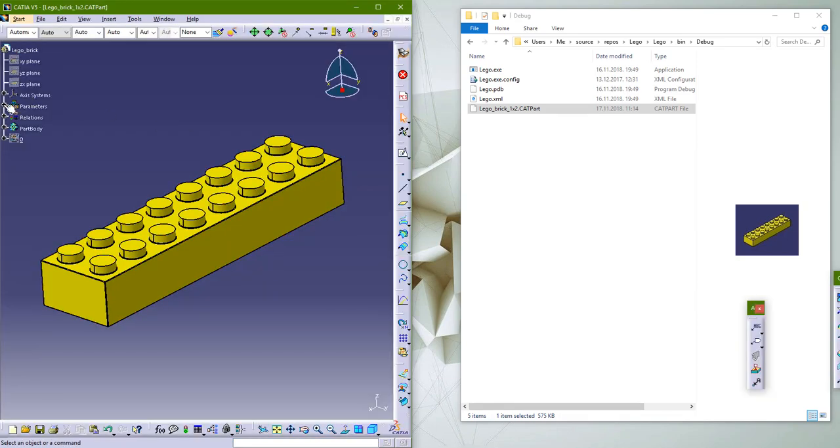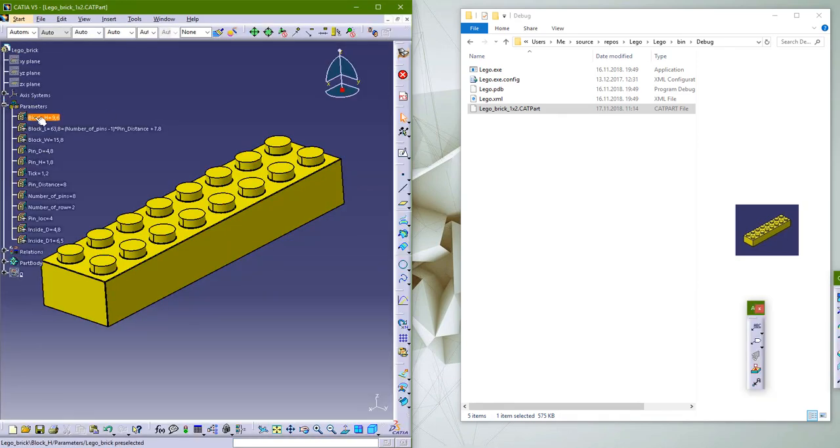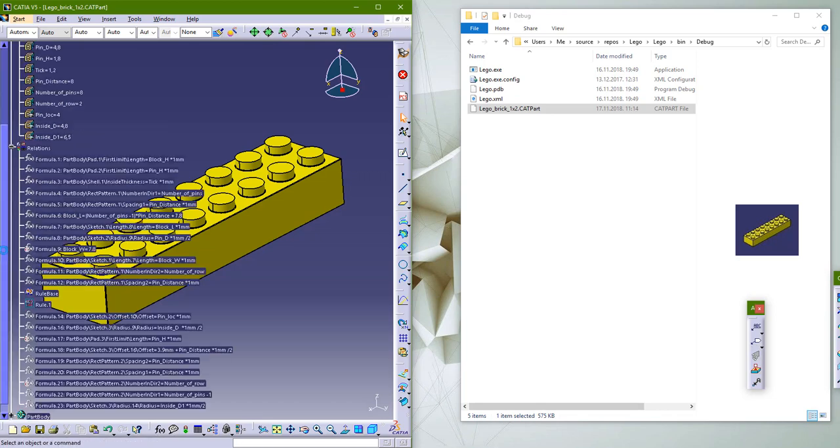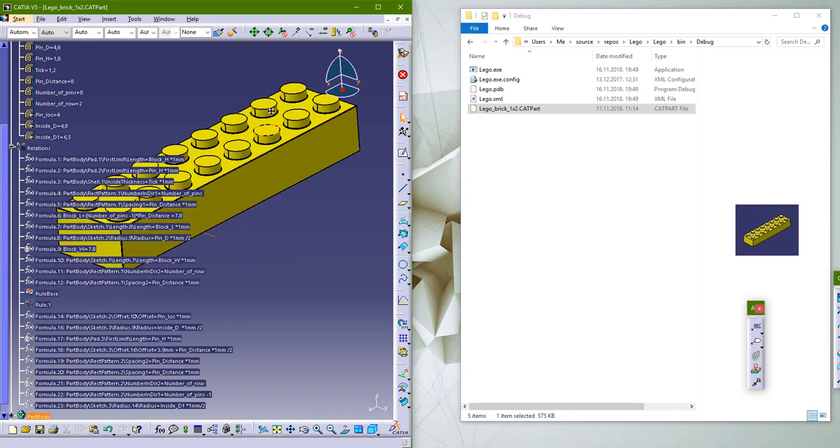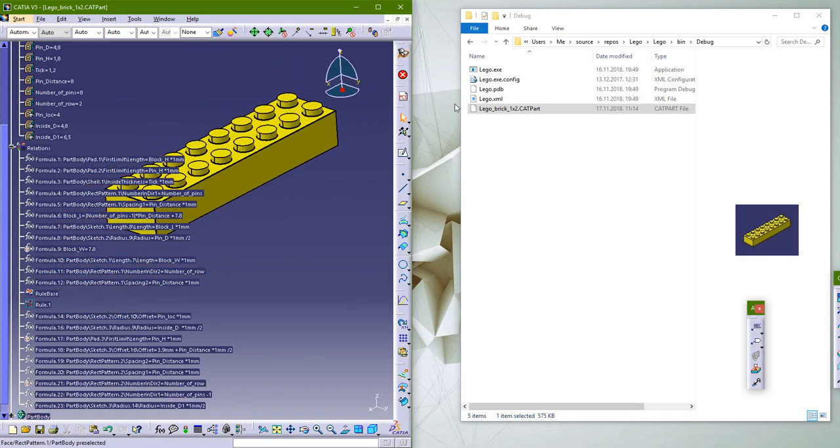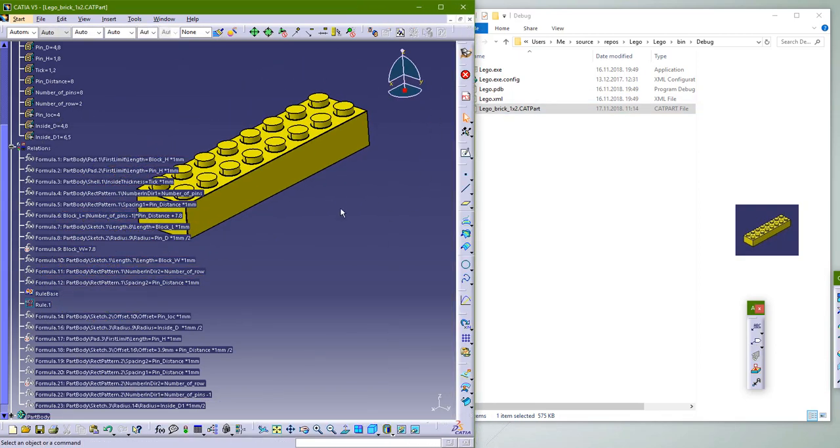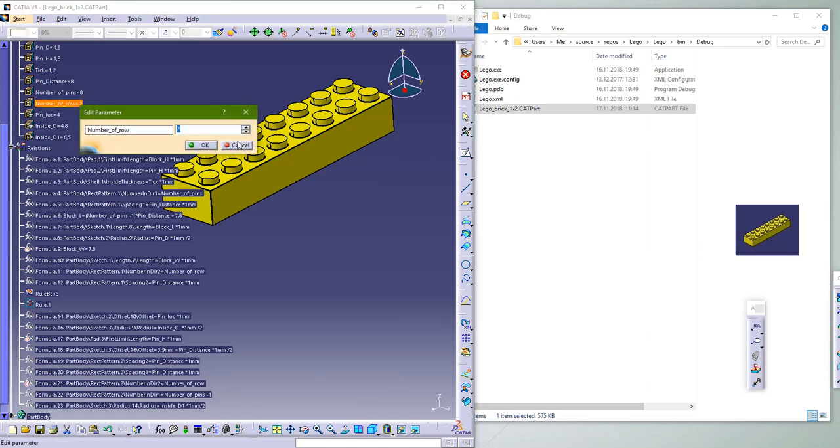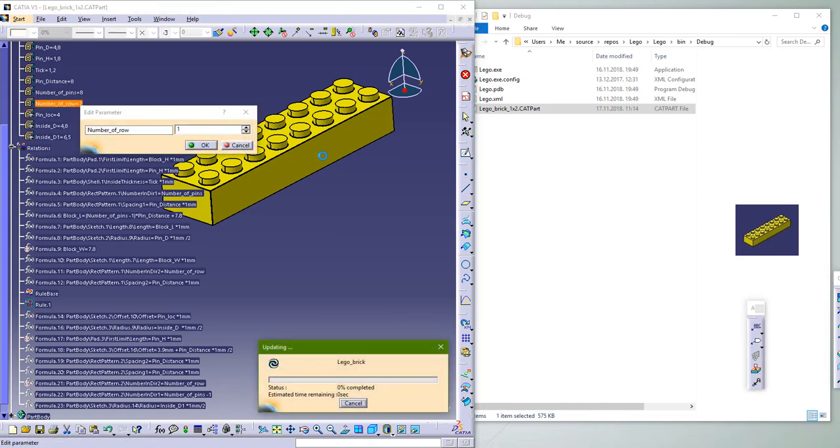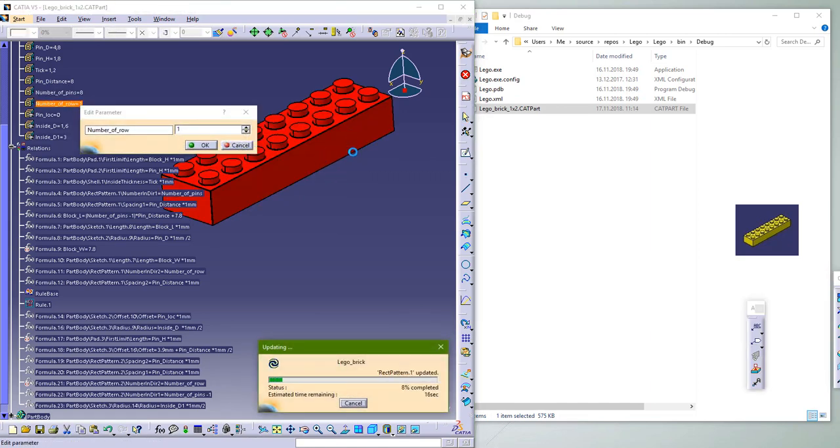Let's open the start part for Lego. You can see in the part tree that this part is parameterized. We can just change the number of pins and rows and the model will be updated.